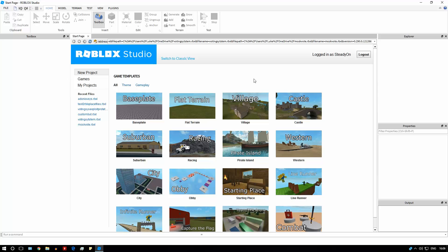This is a very difficult process and it's going to take a long time in most complex games — it really depends on how many scripts you have. The main reasons you want to do this are because Roblox is soon going to be making non-filtering enabled games not available for people under the age of 13, plus filtering enabled makes your game a lot harder to exploit.